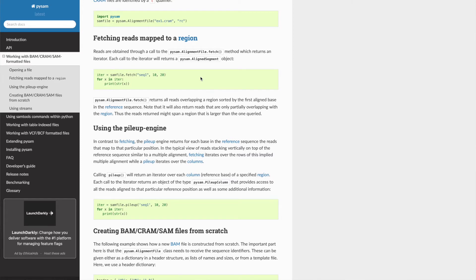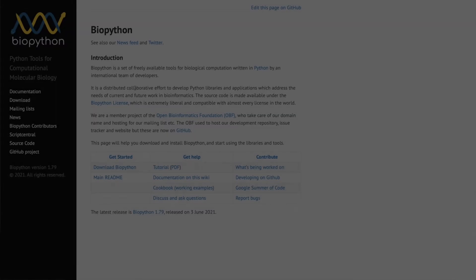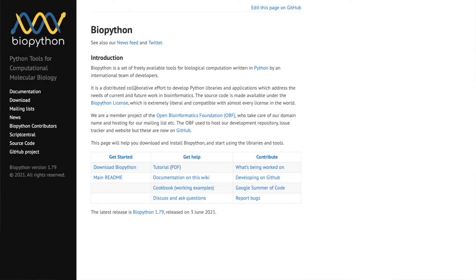So as a quick little example, you can iterate through all the reads within a SAM file and you can do stuff with those reads and then put them back, which is something that you can't do on the command line as far as I'm aware.